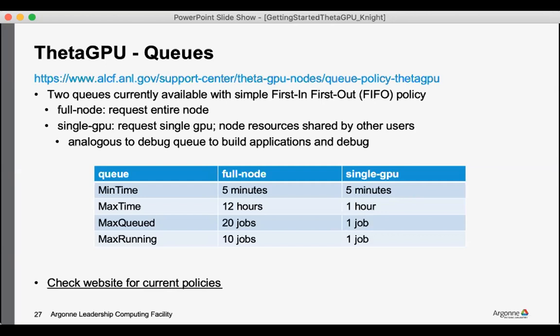We also have, outside of the workshop, a single GPU queue. And so that one may be helpful if you just want to do a quick testing, debugging, building of codes, or quick tests on an individual GPU and you don't need the full resources of a node.